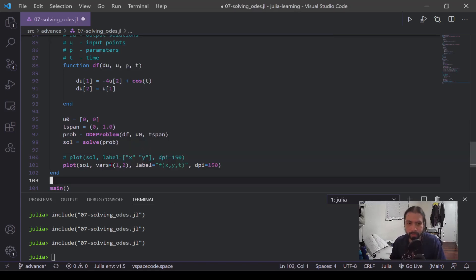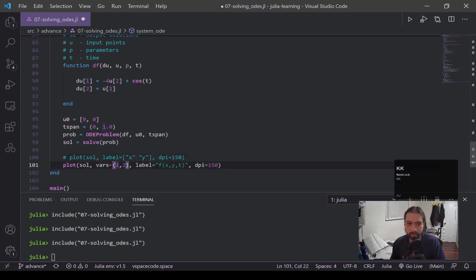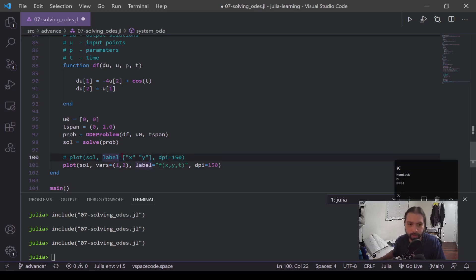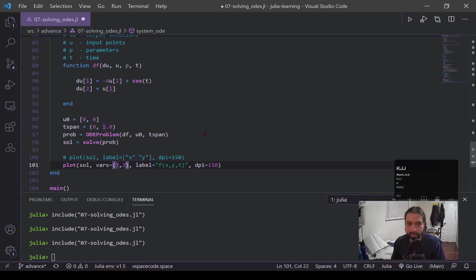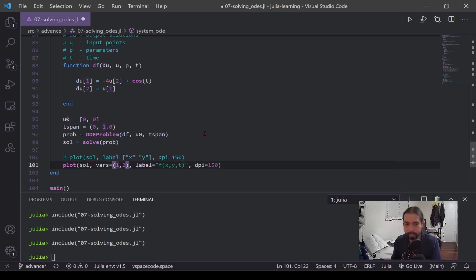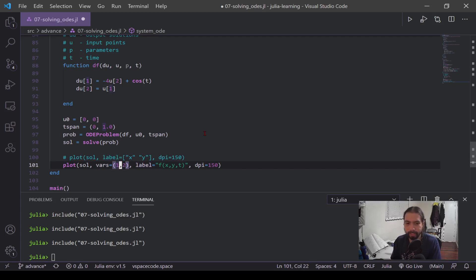Alright, so let's say we wanted to plot out our x versus y now. And we're following the same exact syntax, but we're including this vars is equal to one comma two. Now this is to interact with the solution object where one is the x column and two is the y column, and that will output those values for the plot.